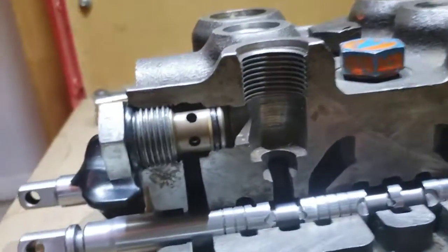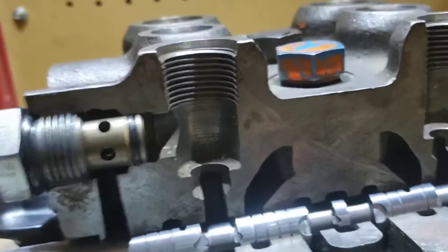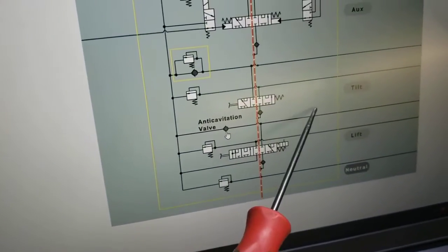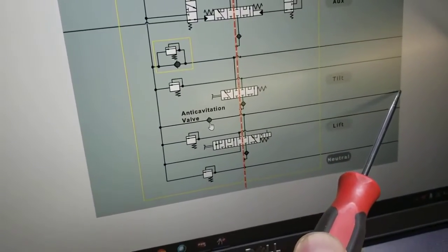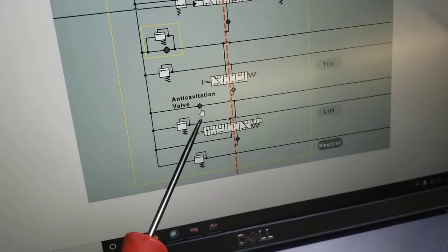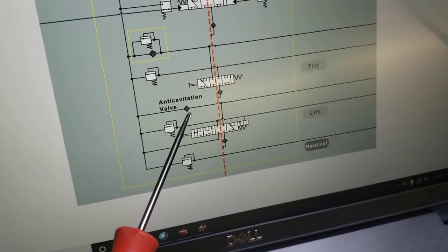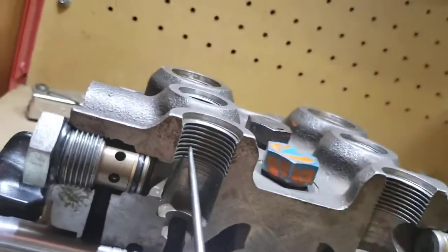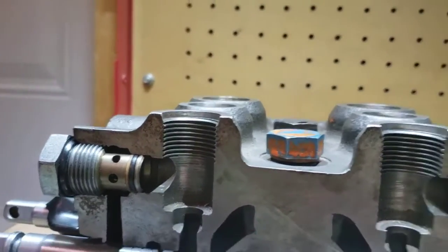I want to talk about the anti-cavitation valves. Here they show a check valve symbol in this work port line which is going to the rod end of the lift cylinders — there's our anti-cavitation check valve. So that would be in this work port going to the rod end for the lift function, and there's our anti-cavitation check valve.